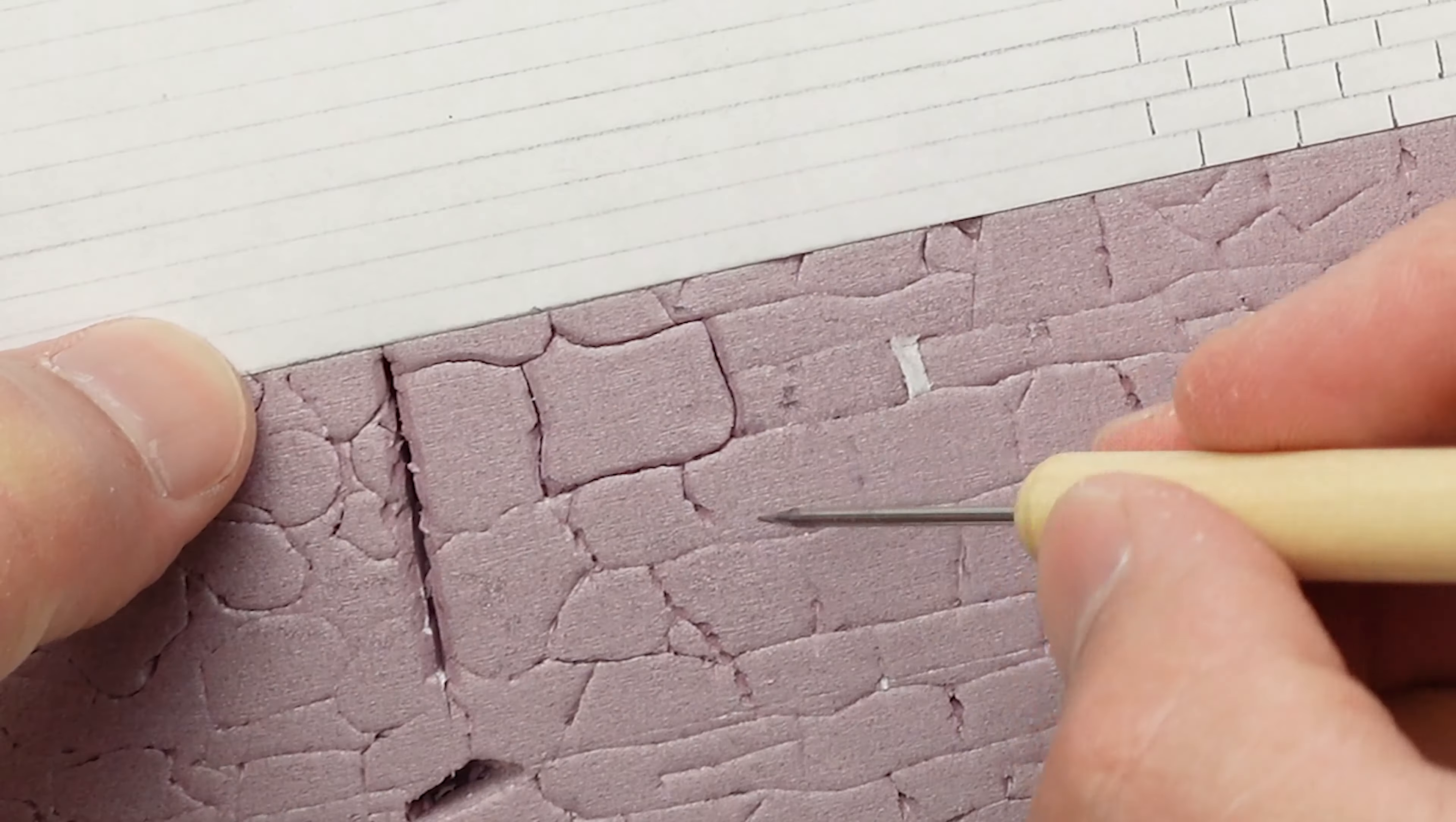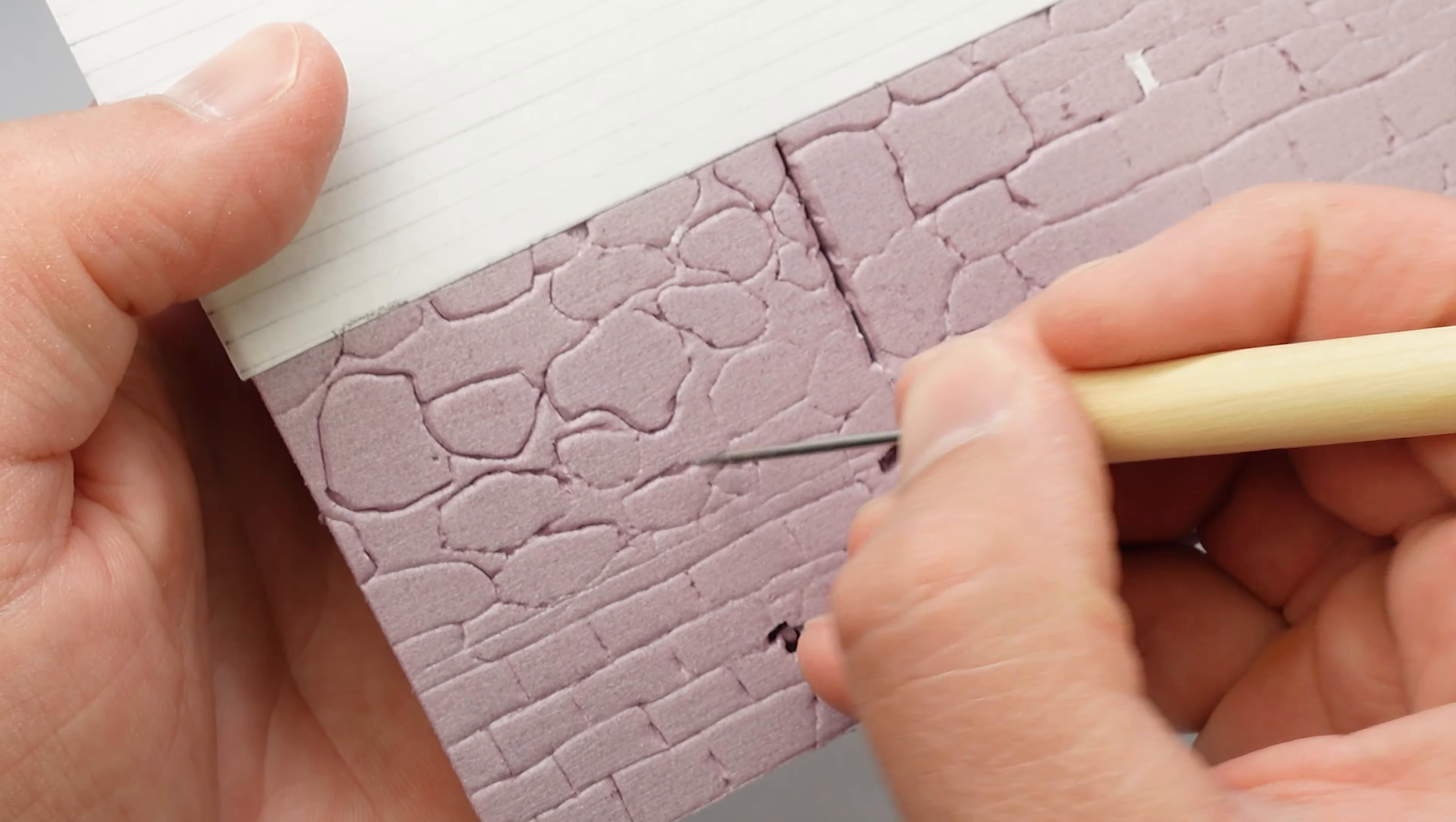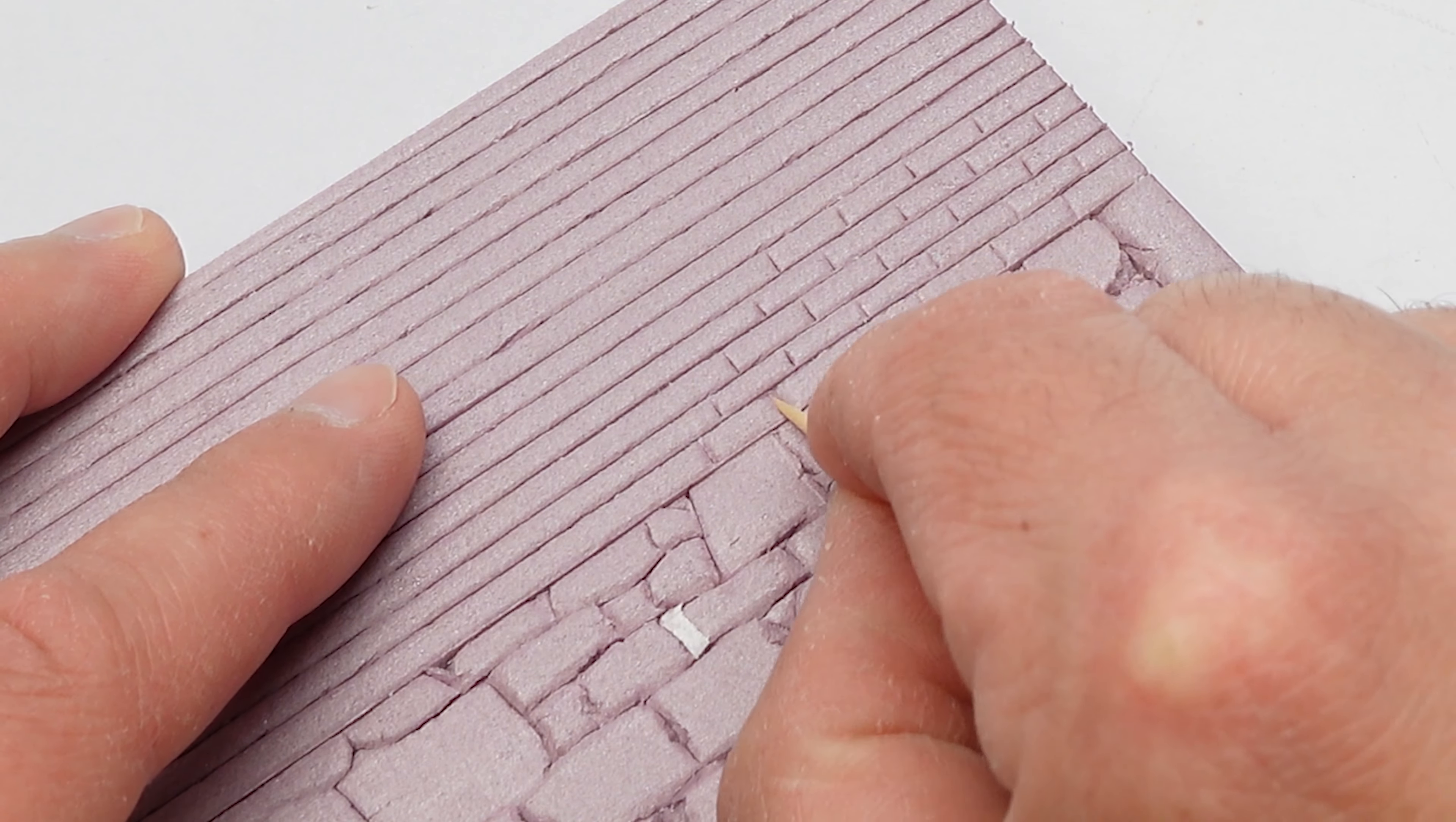After I had everything kind of laid out, I went back through with this sculpting tool, but anything would work, like a toothpick or something, to redefine all these lines and give each one a little bit more depth. Then it was on to all of those bricks. It wasn't too bad.